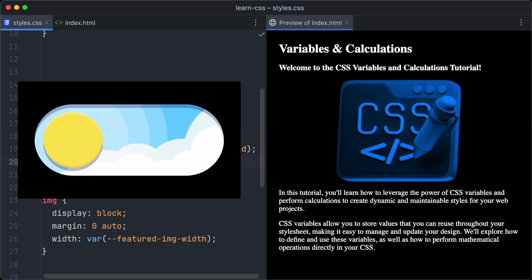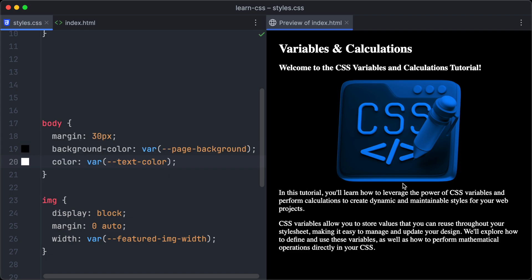Cool, now we have created a dark version of our website, but we want it to be able to switch between light and dark mode. Let's take a look how to achieve that.